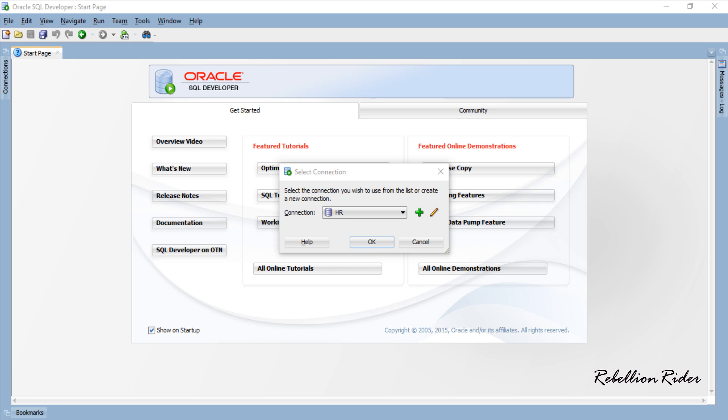Today in this video we will learn what are nested tables and how to create them. So without further ado let's get started and learn how to create nested tables in Oracle Database. But first let's start with a quick introduction.